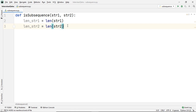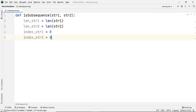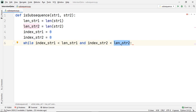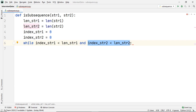We will use two index variables — index_str1 and index_str2 — both initialized to 0, meaning we start at the first character of each string. We then define a while loop that iterates as long as index_str1 is less than len_str1. The first condition helps us exit the loop as soon as a full match is found, while the second condition lets us iterate through all characters in str2.